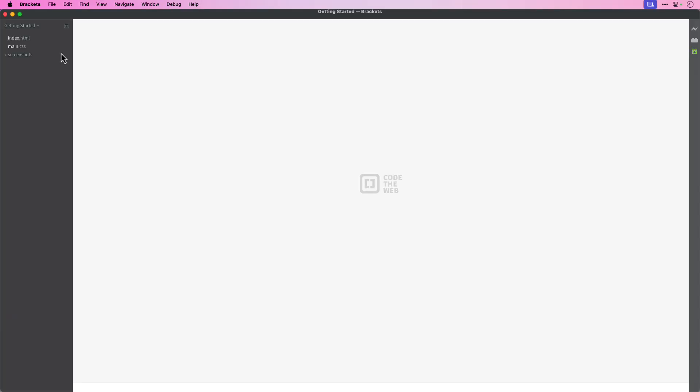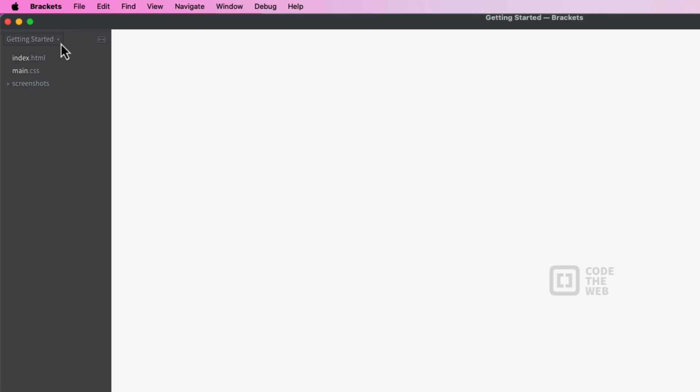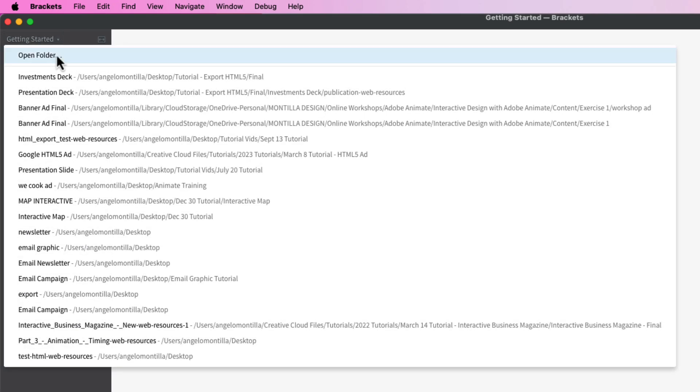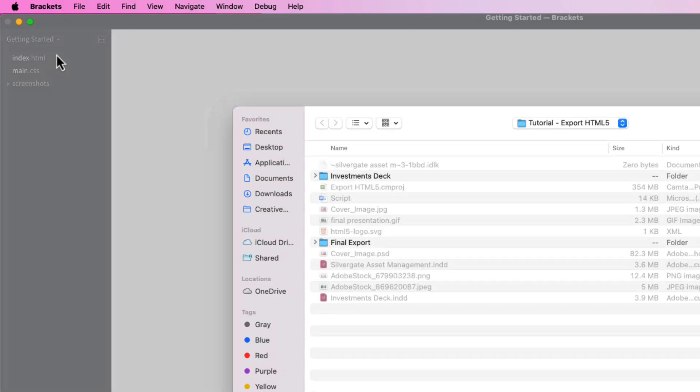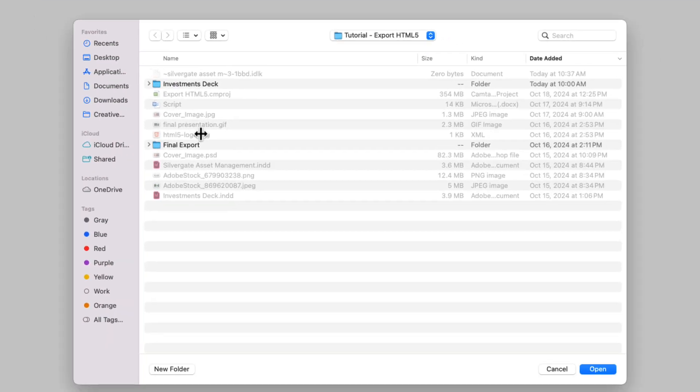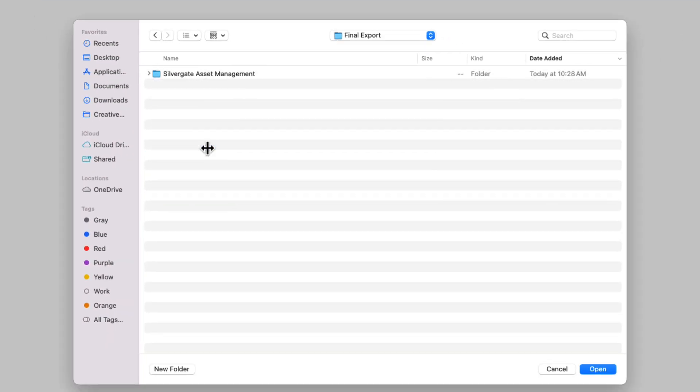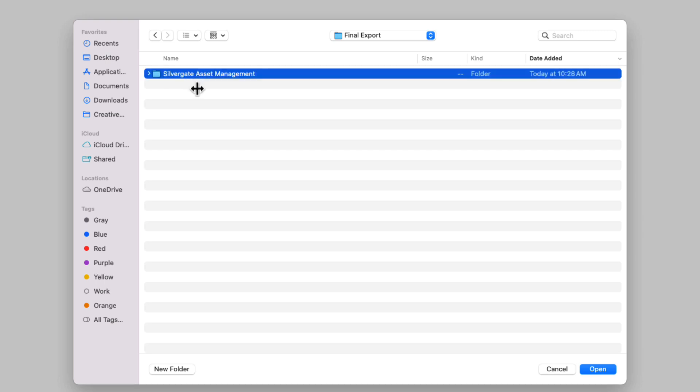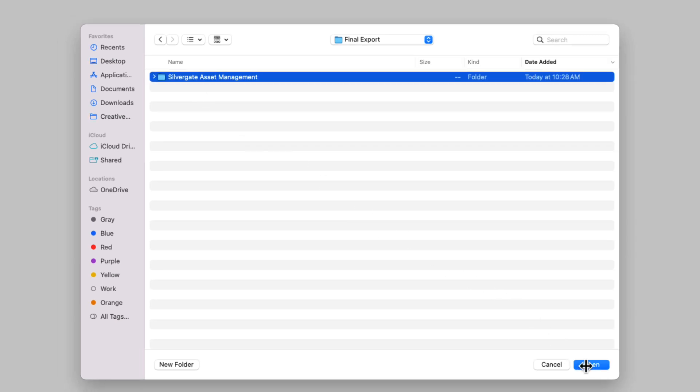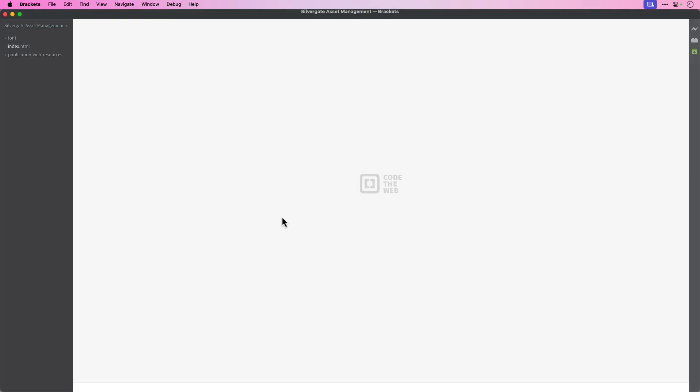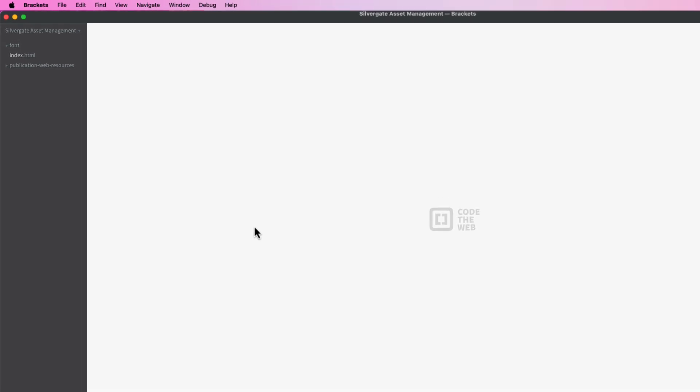Now I'm currently viewing this locally on my computer. Let's upload the HTML to a code editor and get a live preview. I'm using brackets, but you can use any code editor of your choice. I'm going to go to get started and open the folder that we just exported from InDesign. Here it is here, Silvergate Asset Management. Go ahead and open that and that will upload that folder to brackets.